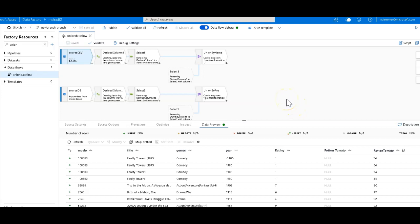The union transformation in Azure Data Factory's Mapping Dataflow is actually a very powerful transform that I think you're going to find can be very useful and powerful when you use it to combine streams of different data.